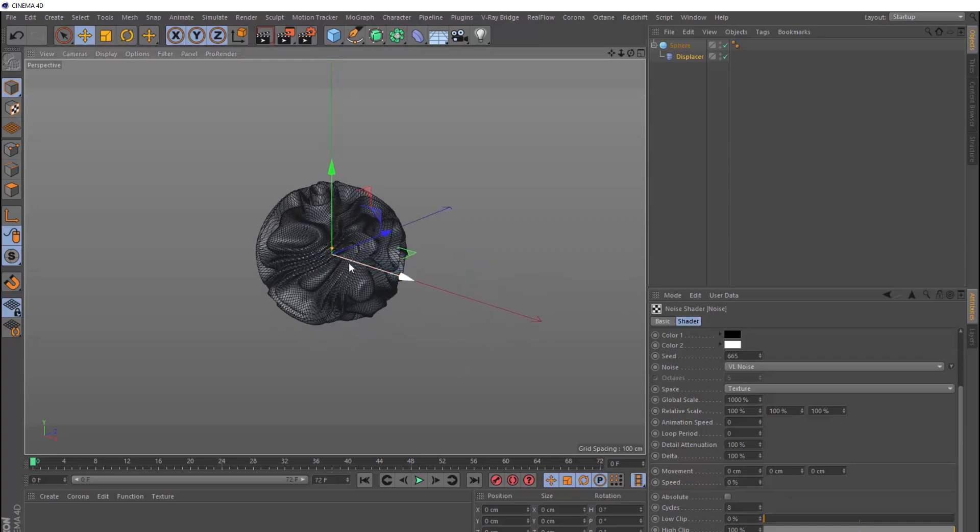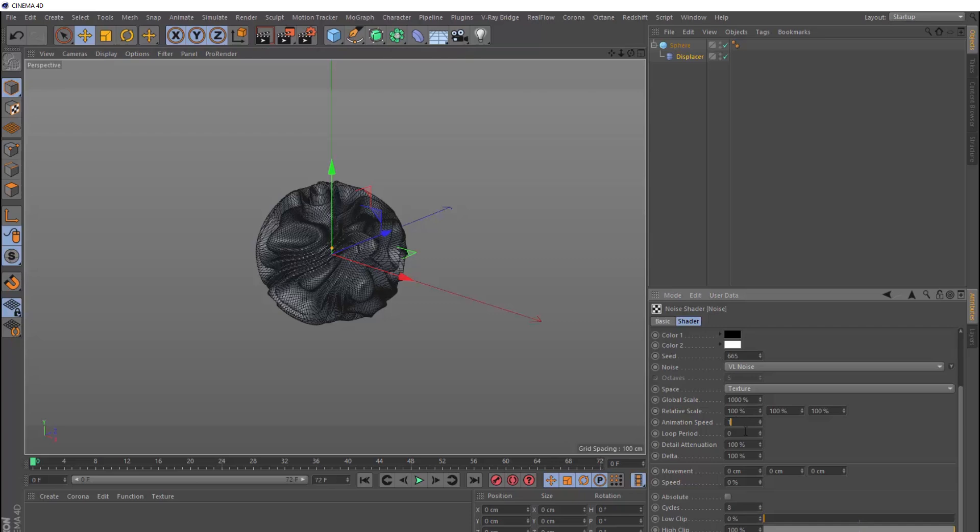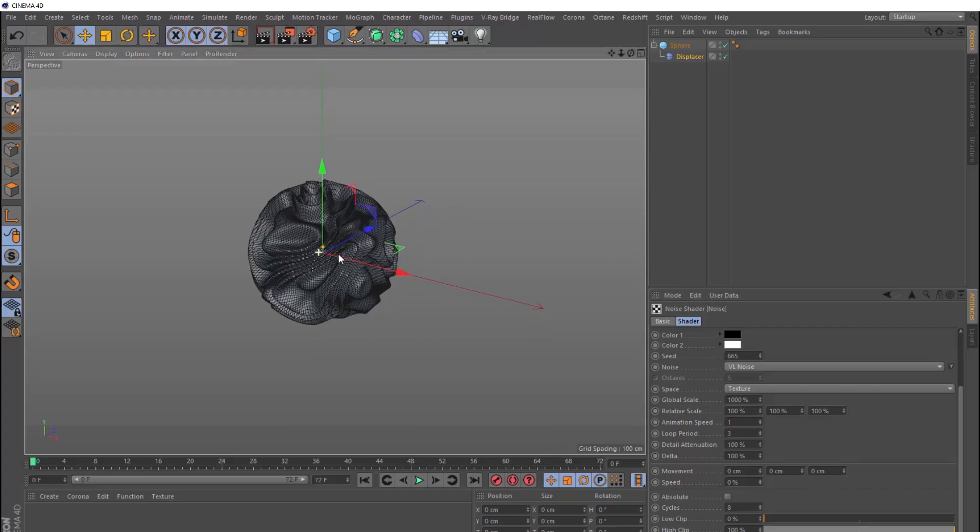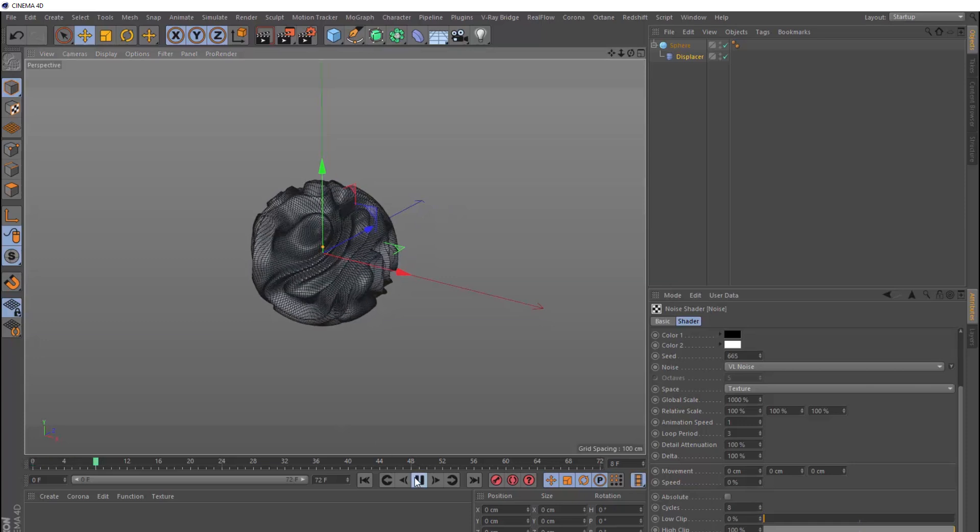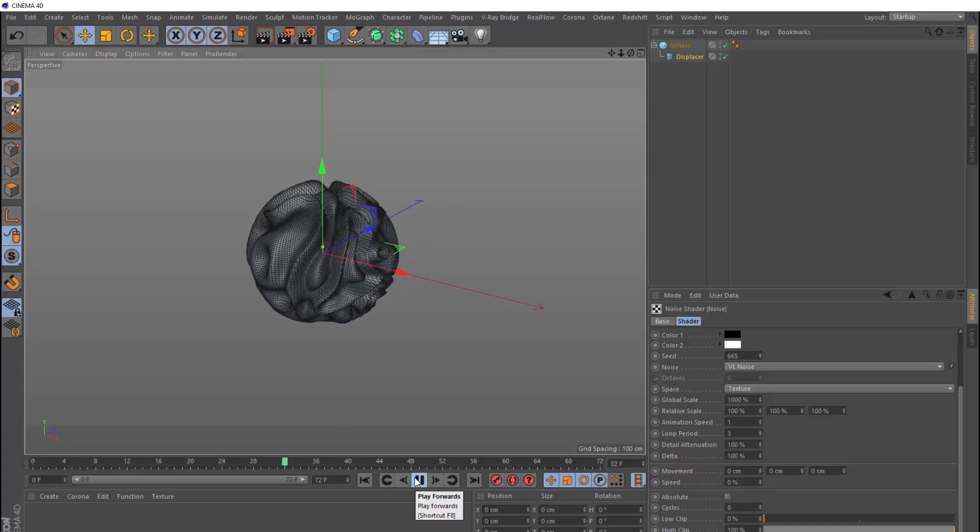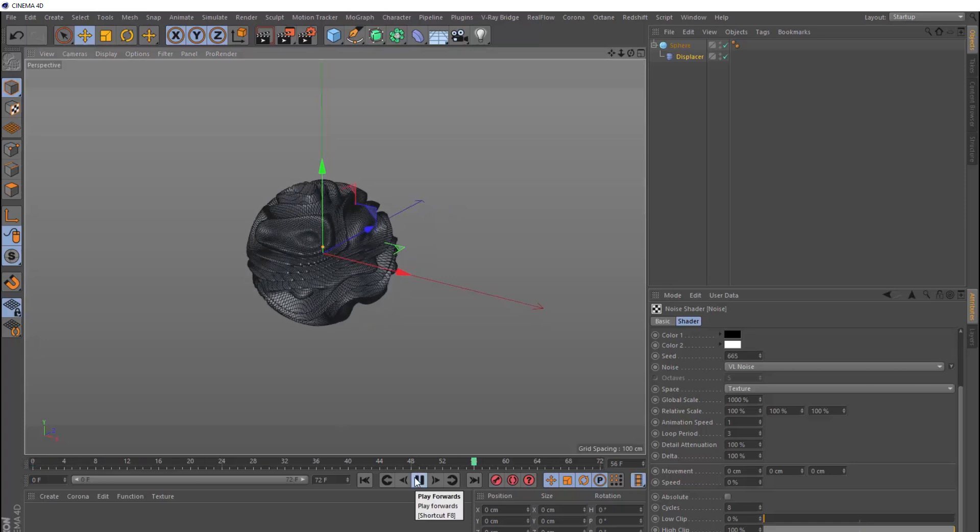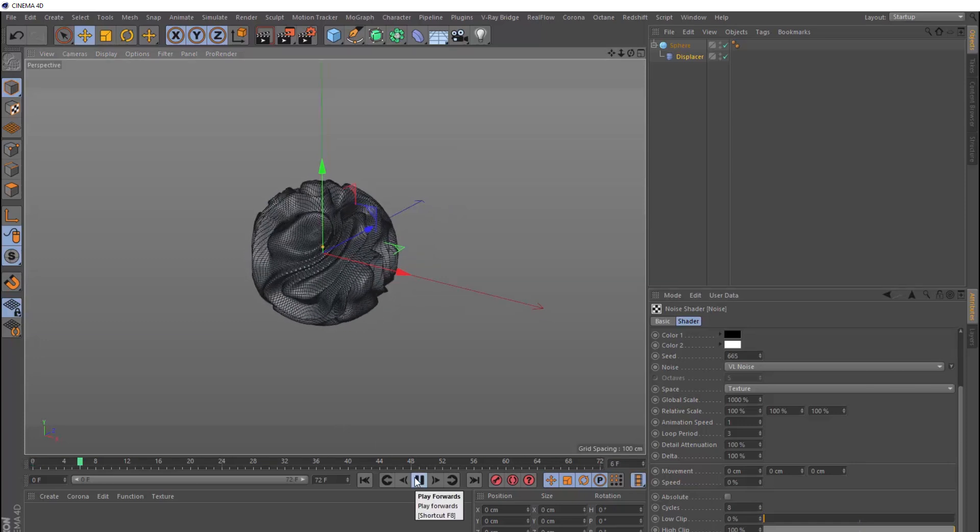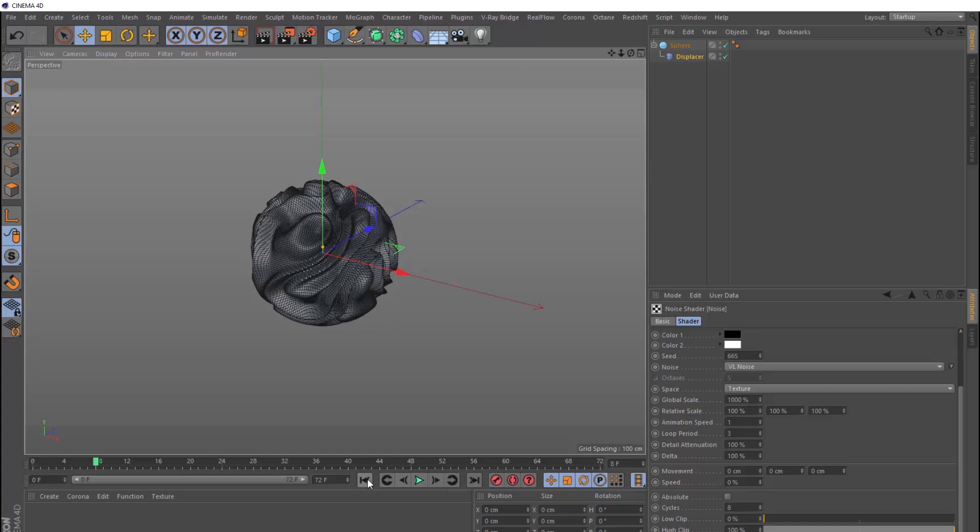So now we want this effect to be animated. So we'll turn the animation speed up to 1, and because we want it to loop, we also want to use the loop period. So if our animation is 72 frames long, that gives us 3 seconds at 24 frames a second. So we'll put a 3 in here, which tells Cinema 4D to loop the noise every 3 seconds. So let's give that a play. And that's looking cool. And after 3 seconds, we get our loop.